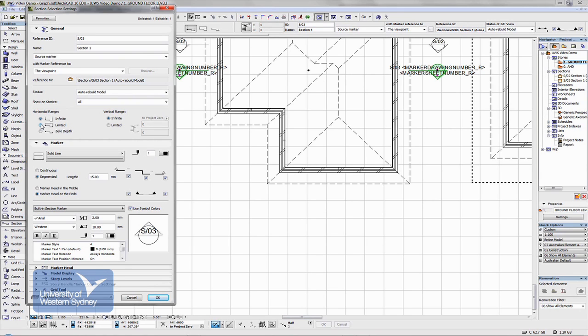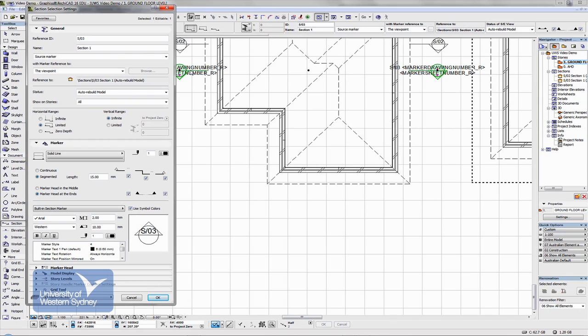And we can choose limited, so where we click the eyeball determines how far into the model we will see. We can also have a zero depth one, it just does a hairline thickness at that point where you cut the line. There is also vertical ranges.